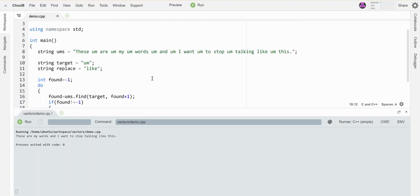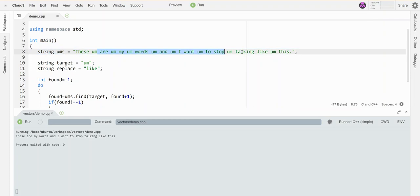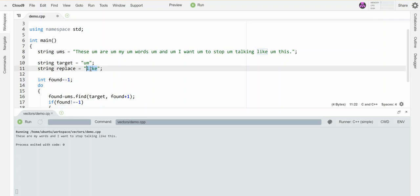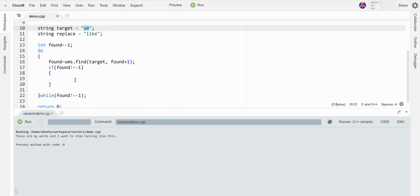The action I'm going to take is I'm going to replace this thing with this thing by taking the piece before it and the piece after it. I'm going to break those off and glue them back together around this word instead of this word. And that's how I'm going to replace all the ums with like.